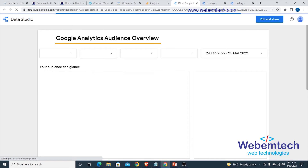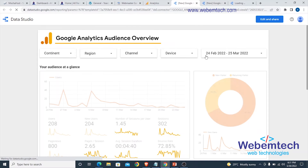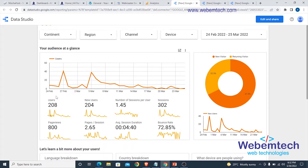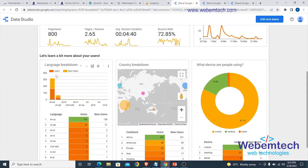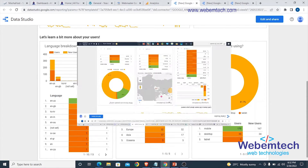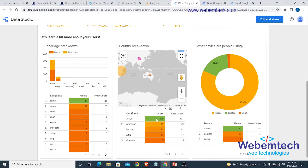This is the Google Analytics Audience Overview, dated from 24th February to 25th March — about a one-month interval. I'm having 208 users, new users is 204, along with the number of sessions. These are the top languages that visit my website — English has 161 new users at 158. Below that is the country breakdown.